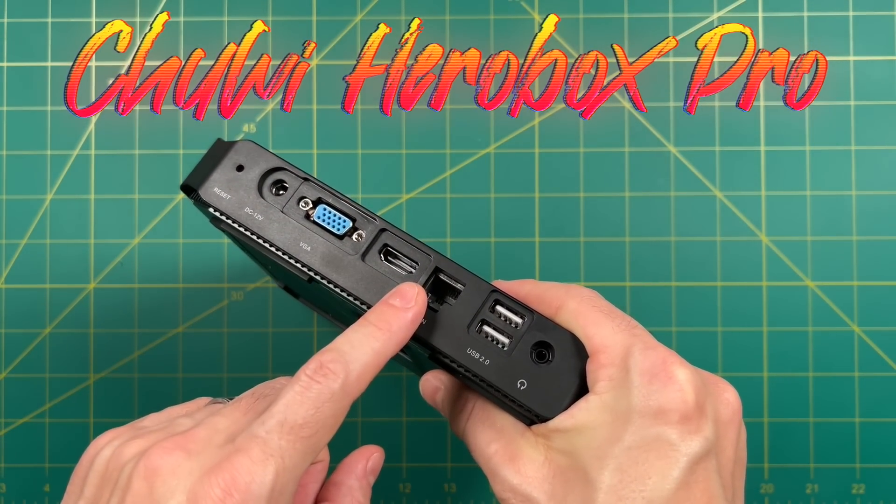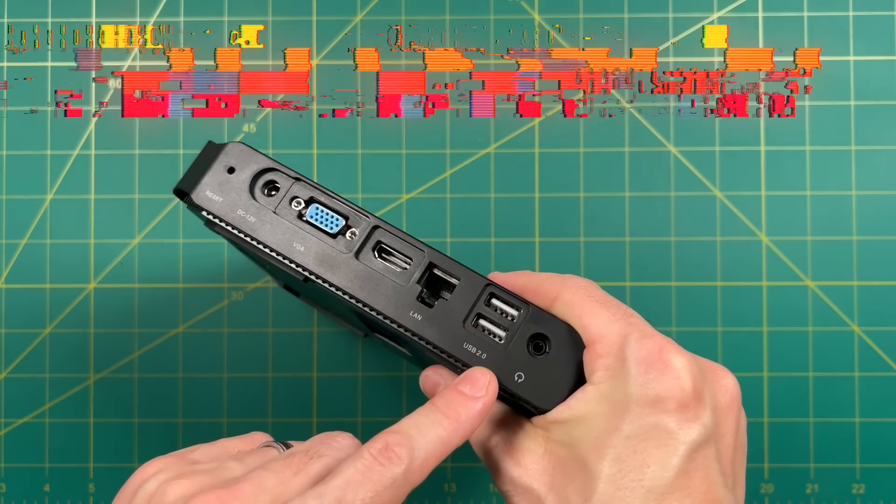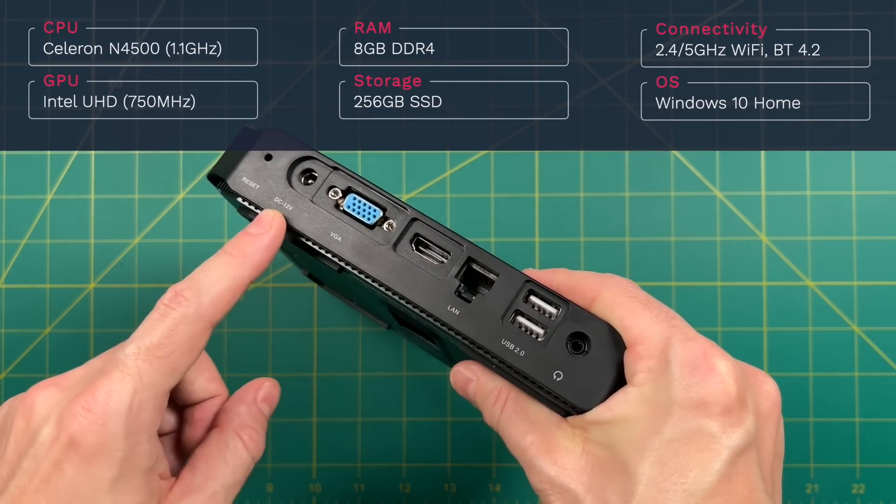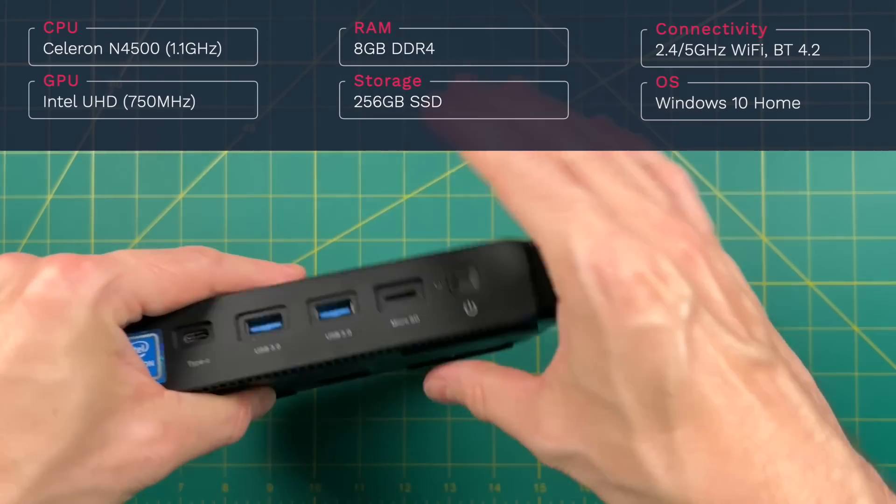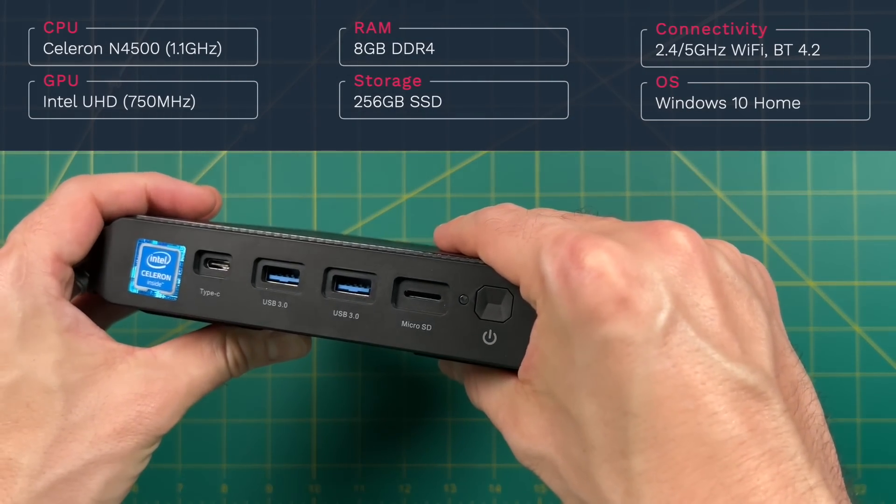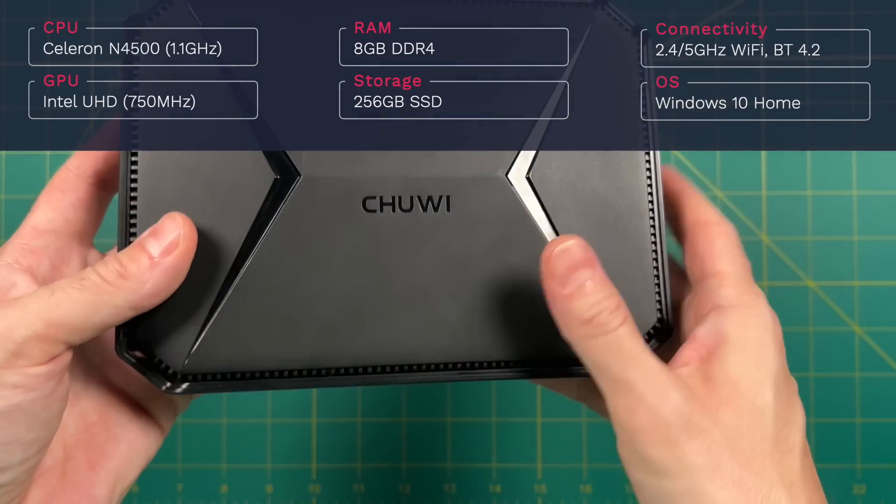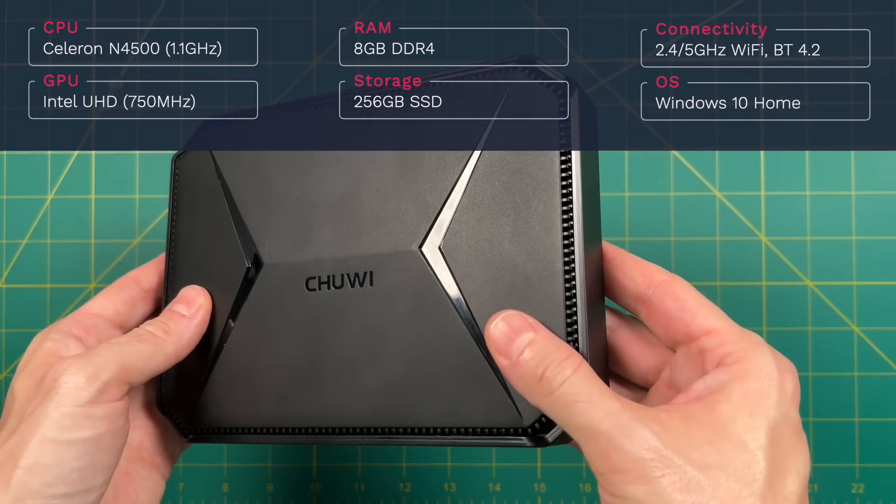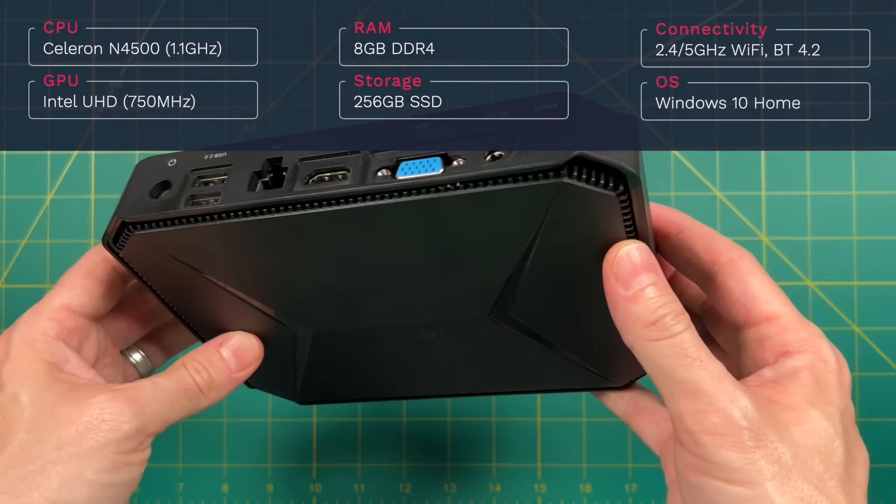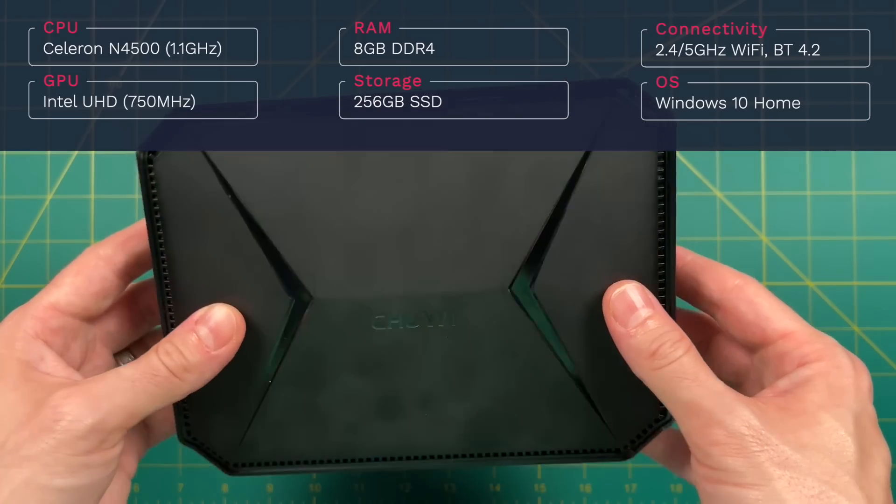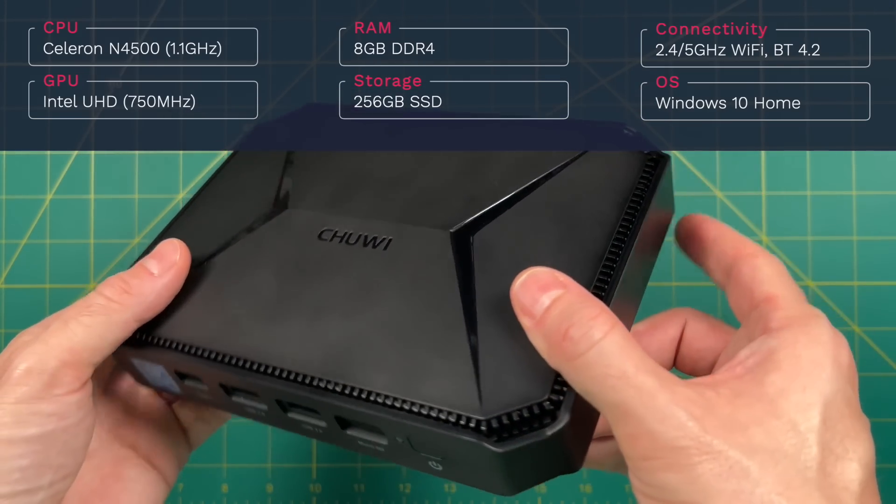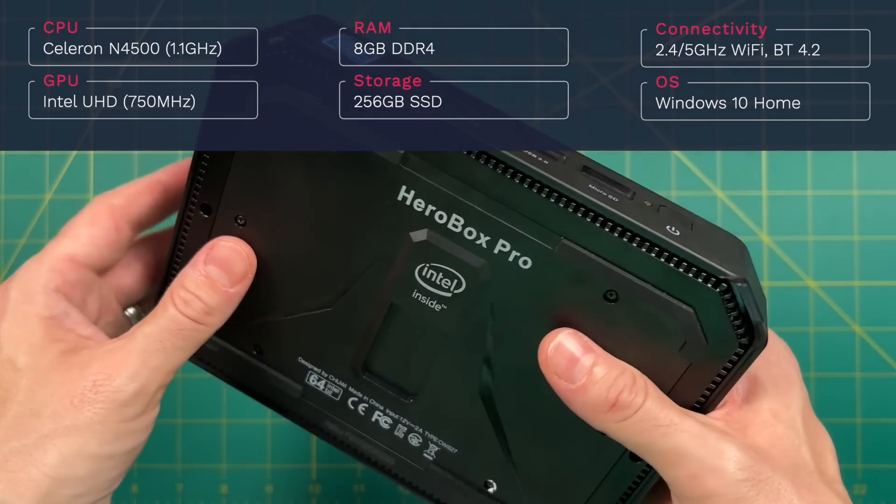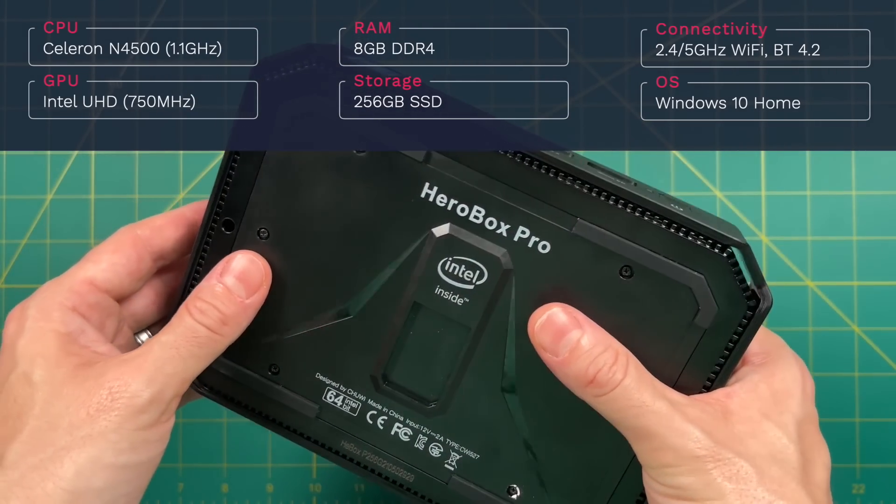Despite that relatively cheap price, it has some okay specs. It's got an Intel Celeron processor with integrated graphics, 8 gigs of RAM, 256 gigs of storage, and it comes with 5 gigahertz Wi-Fi, gigabit Ethernet, and Bluetooth 4.2.